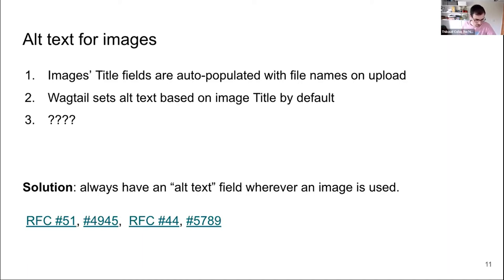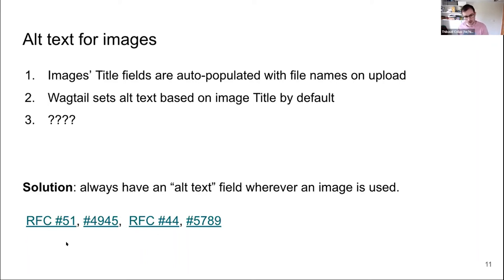Question about automatically cleaning media titles based on file names when uploading. Yes, that's really bad, and that's what some of those RFCs and issues fix. One is about improving how the title is extracted from the image file name so that it's a better title no matter how it's used. Some RFCs are about changing where the alt text for the image template tag comes from — so it comes from something that's not the title, whether a field on the image model or something directly on the page. We're also likely going to recommend that all websites start with a custom image model so it's easier for people to add this.